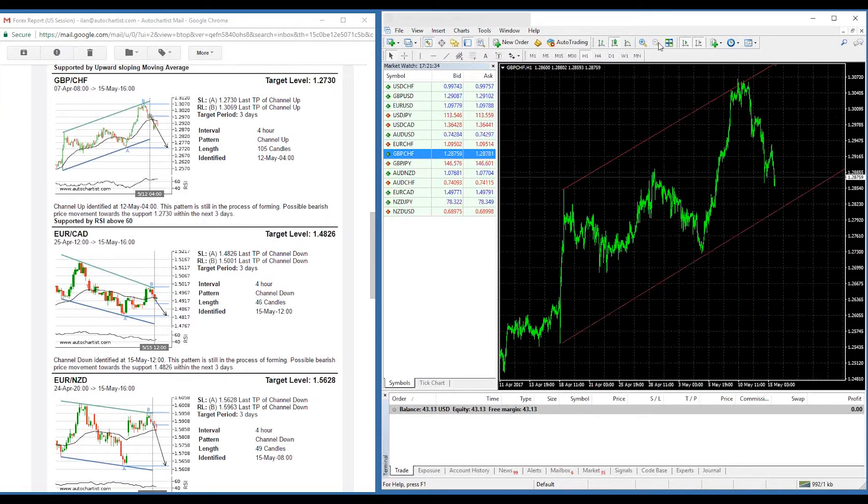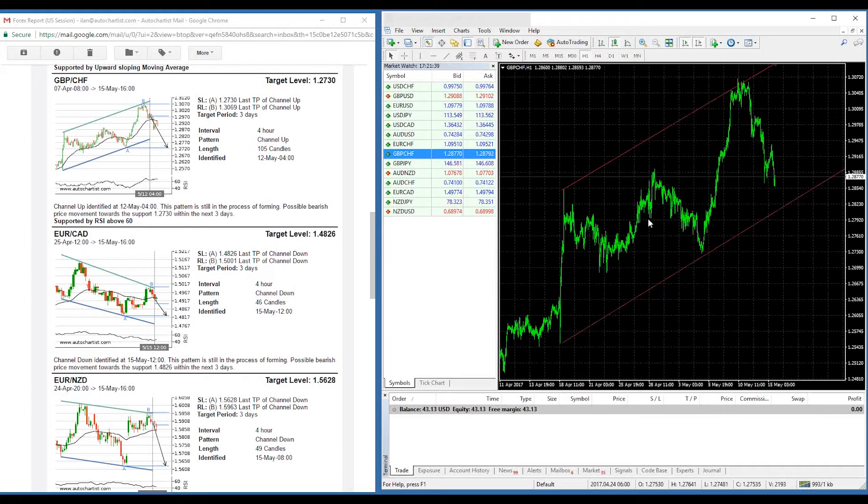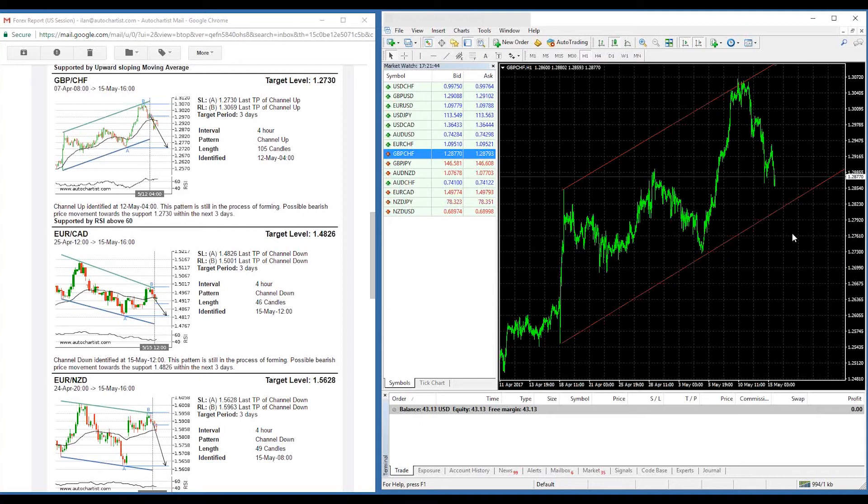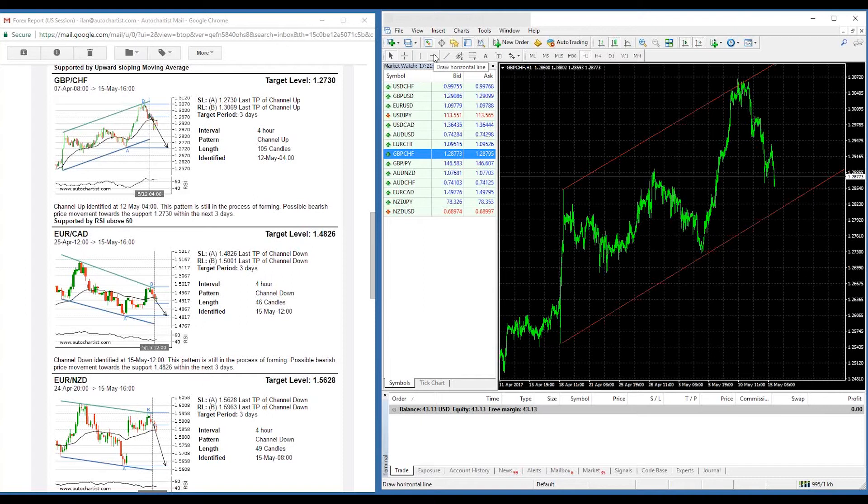Of course, the thing that you're missing within this representation now is obviously the target region, which you would normally get within the MetaTrader plugin itself. But you could quite easily start setting those stop loss and support and resistance levels for yourself.